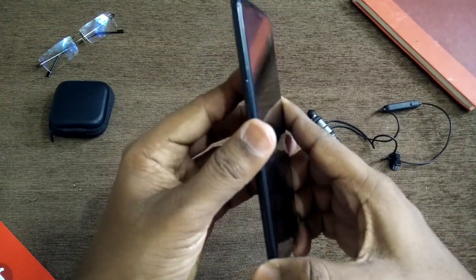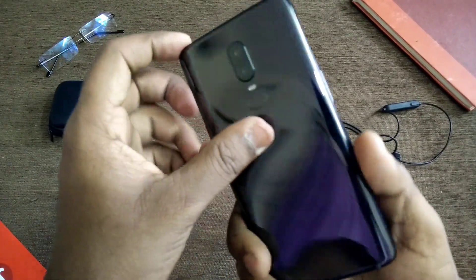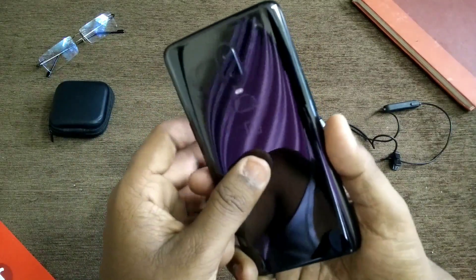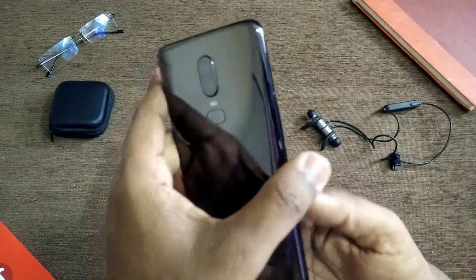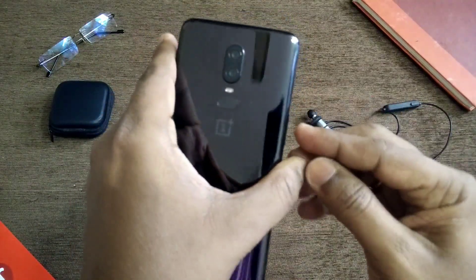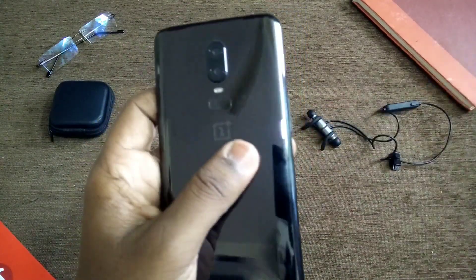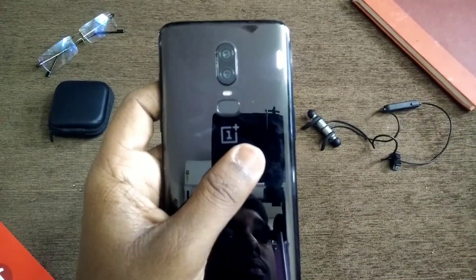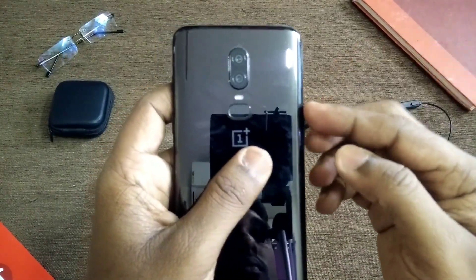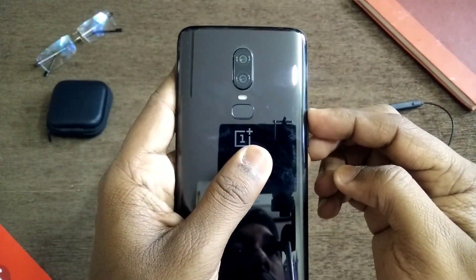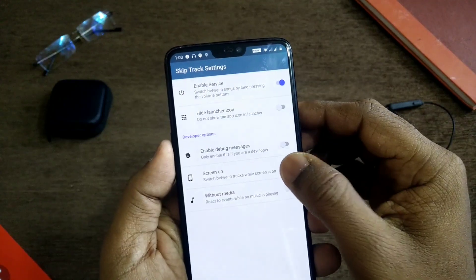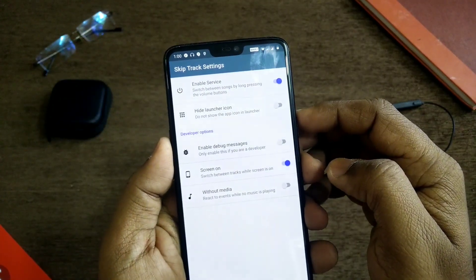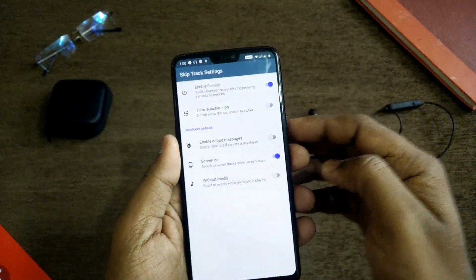As you can see, when I long-press my volume up or down button I am able to skip my tracks when my phone screen is in off mode. This application also works when your screen is on — for that you have to go to the settings and enable the 'Screen On Tap' option. Now you can skip tracks even when your phone screen is on.